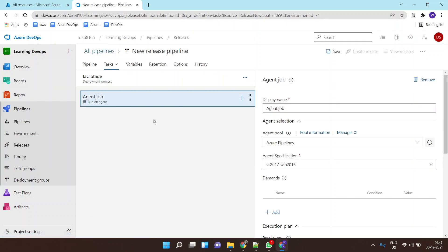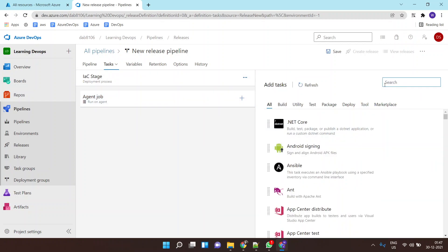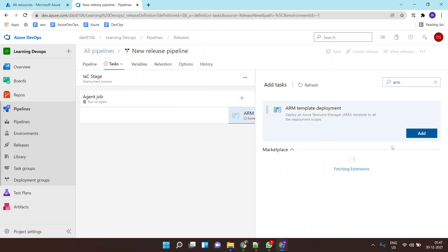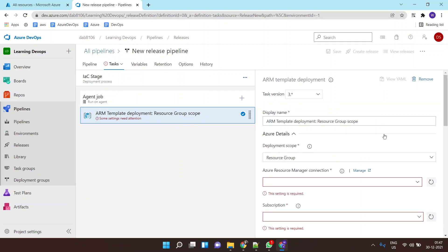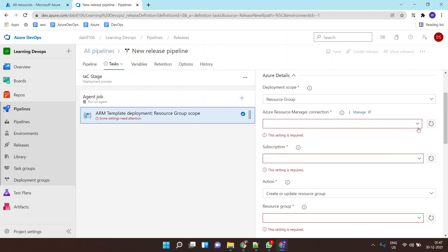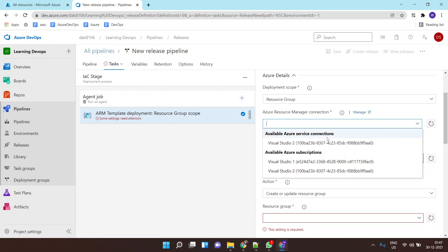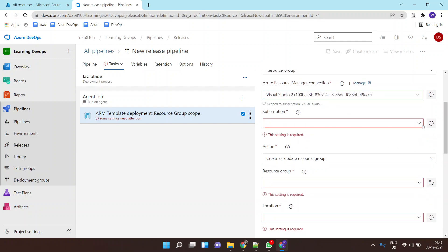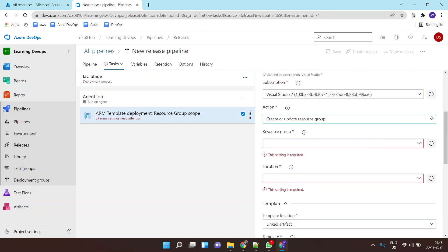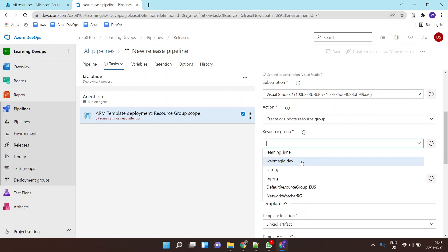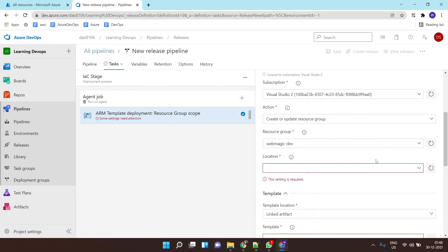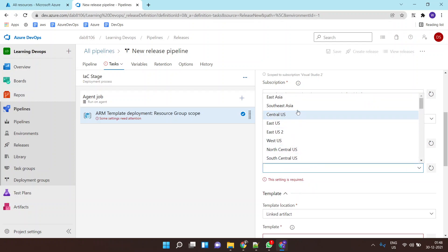Inside this stage I need to add a task — the ARM template deployment task. Over here I'll select my service connection to my subscription, and within this subscription I'll select the resource group as 'webmagic-dev'.